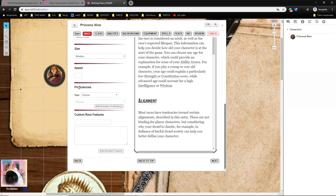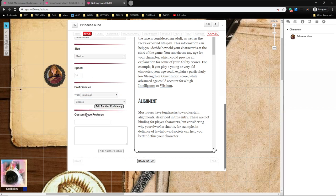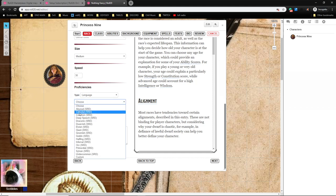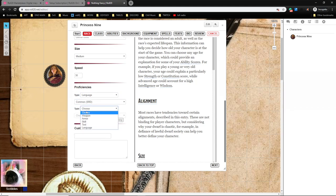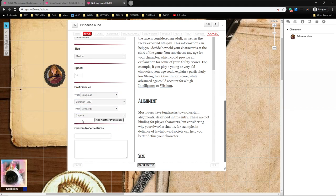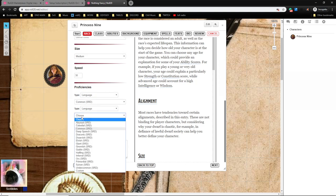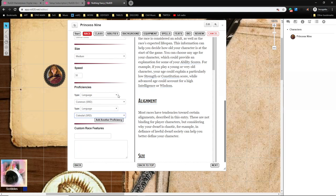And then proficiencies. Proficiencies, we're going to do Languages because they get two languages, so we'll do Common and we'll do Celestial.